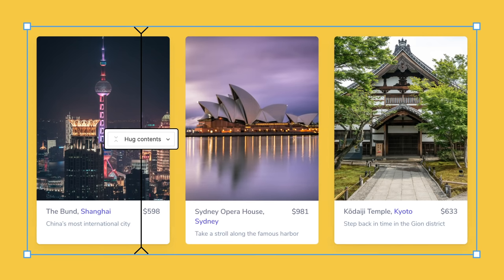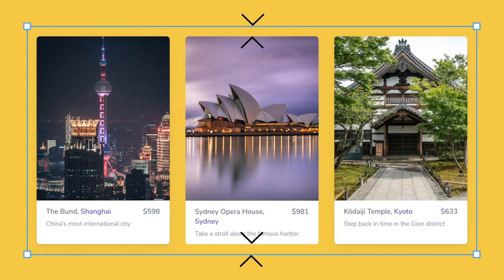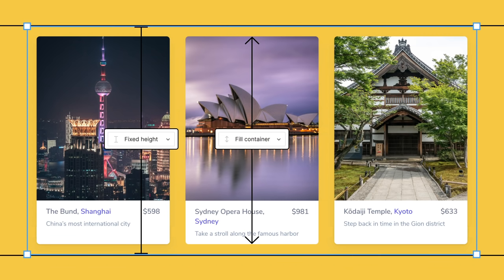When we change all of the cards to fill container, they're adapting to the size of the parent and trying to grow to fill it. These two resizing properties are at odds with one another and cause a conflict that needs to be resolved. Figma does this by changing the auto layout parent frame to fixed height. The opposite behavior is also true — if we set the row back to hug contents, all three cards will be converted to fixed height.